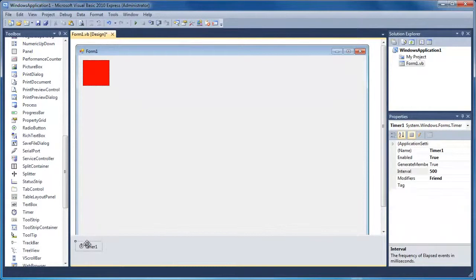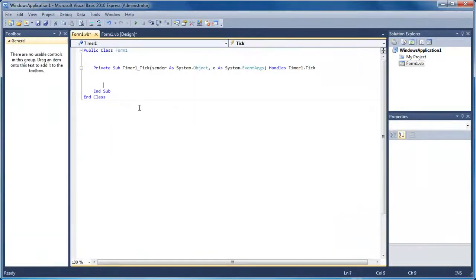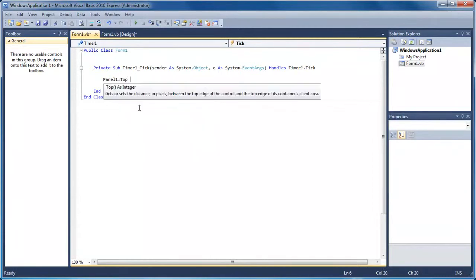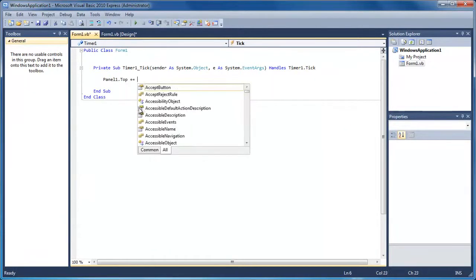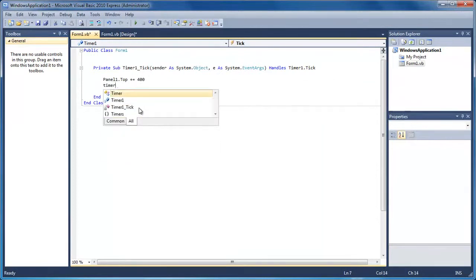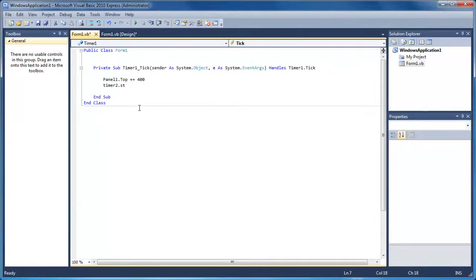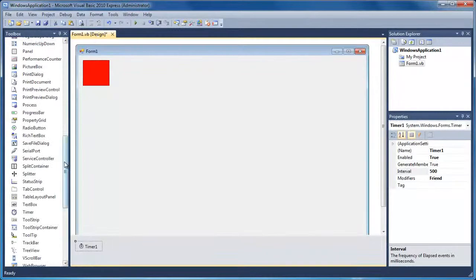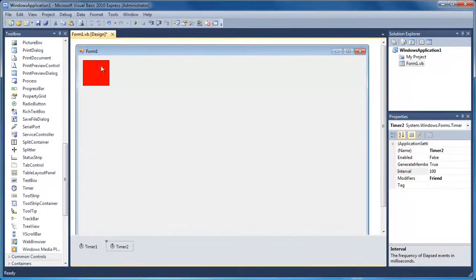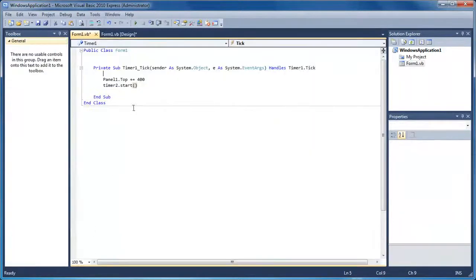We're going to add Timer1 and click on it. In the timer event we're just going to do panel1.top plus equals 400. Once that's done we're going to do timer2.start. We haven't actually created Timer2 yet, so that's why it's giving us an error. So I put Timer2 in, and if we double click on Timer1 the error has gone away.